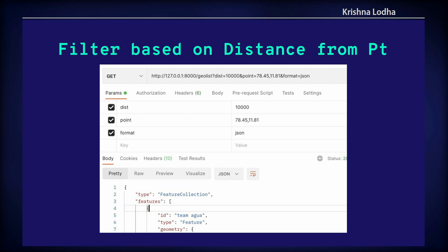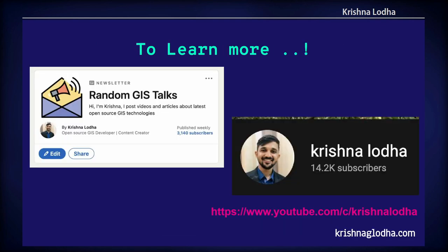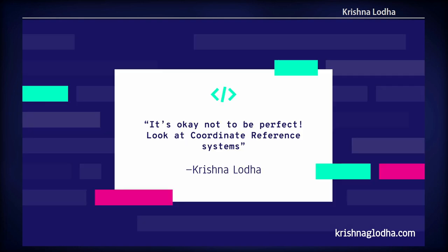These are all the things we generally use when creating REST APIs. There are so many things you can directly add to a list API view, such as authentication and permissions, to make it more robust and specific for your use case. If you want to learn more, you can follow my newsletter and my YouTube channel where I'll be uploading a GeoDjango and GIS REST framework course very soon. Feel free to connect with me on my channels. That's all — any questions? Thank you.